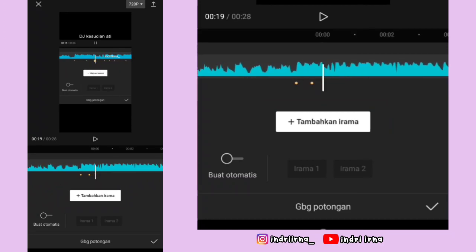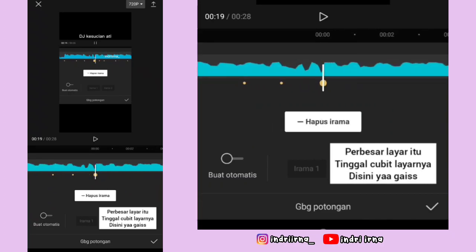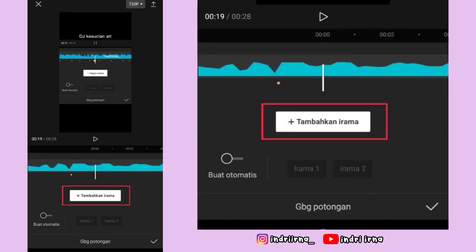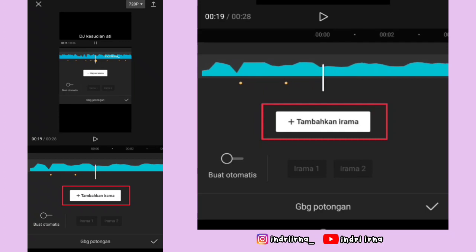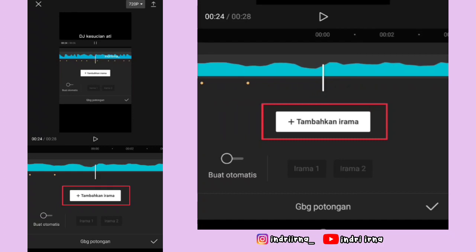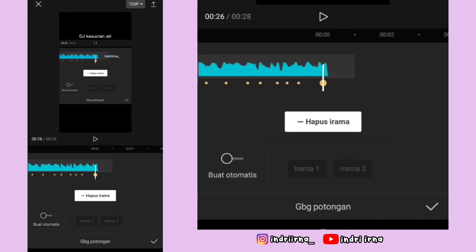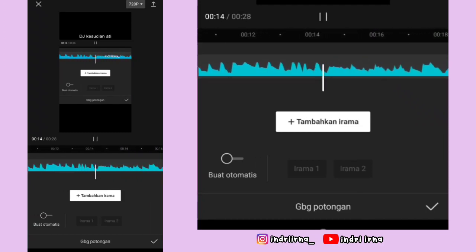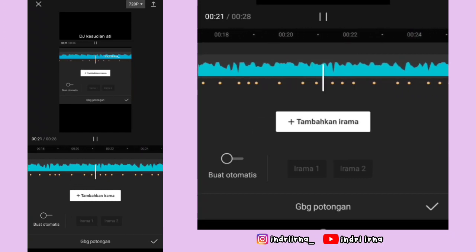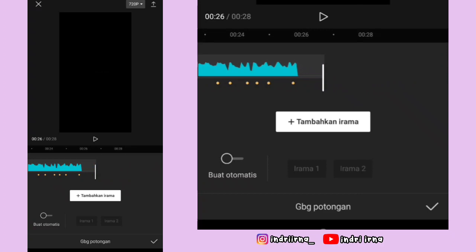Kalau susah, kalian bisa perbesar aja layarnya — tinggal dicubit aja kayak gini ya. Kalian tinggal klik tambahkan irama, ikutin titik kuning yang ada di videonya. Kalau udah sampai akhir, kalian bisa play dulu soundnya, dengerin apakah beatnya udah sesuai atau belum.